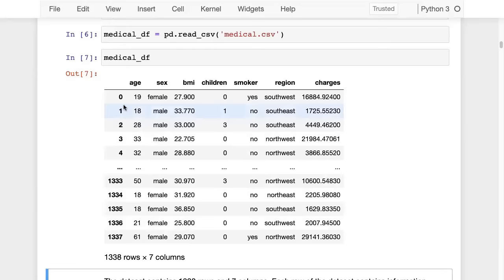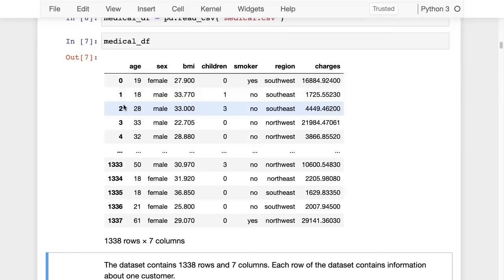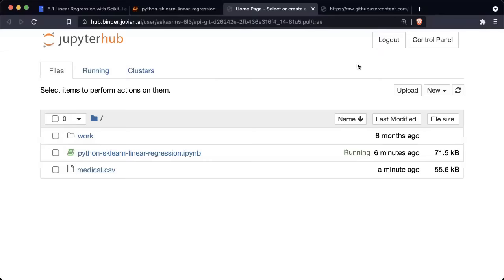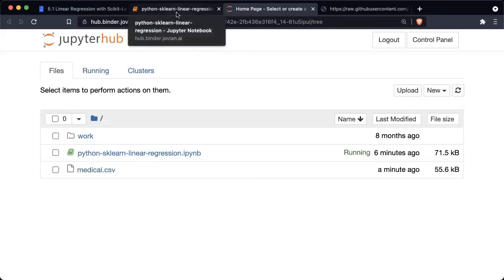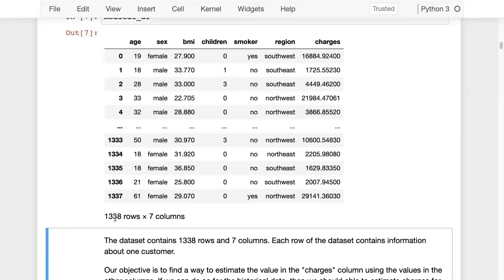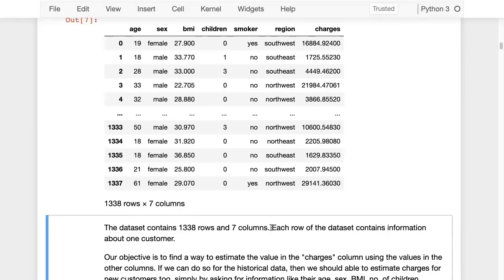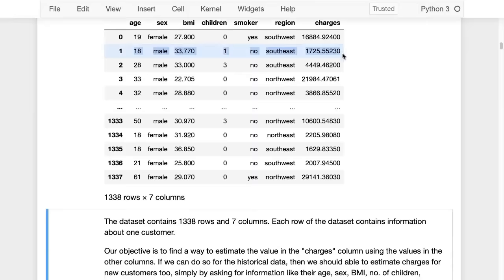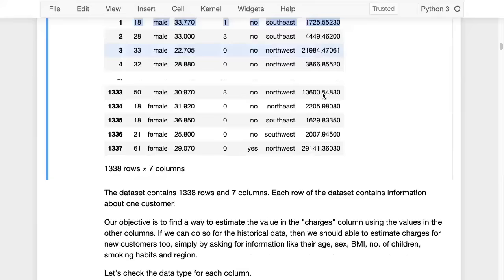Here we have the dataframe. The first step is to get the data into your Jupyter notebook, whether for data analysis or machine learning. You can download it using urllib, or upload a file from your computer via the upload button. The data contains 1,338 rows and seven columns. Each row contains information about exactly one customer. Our objective is to find a way to estimate the value in the charges column using the values in the other columns. If we can do so for historical data, we should be able to estimate charges for new customers too.